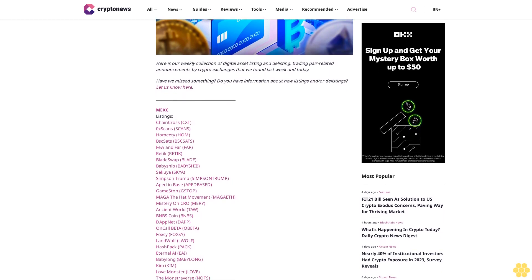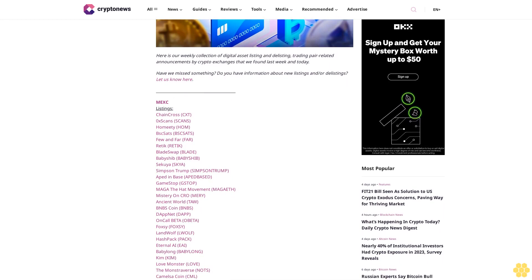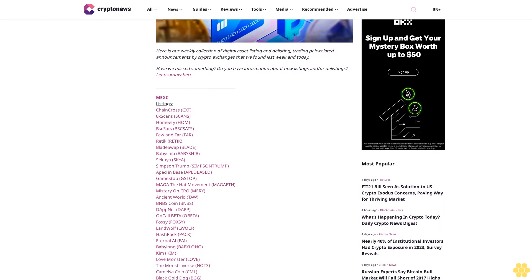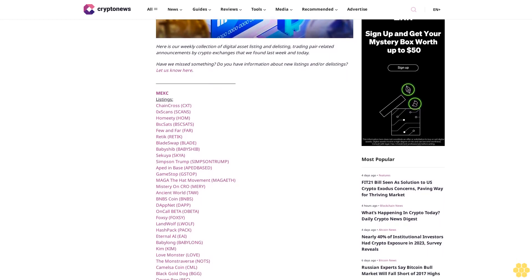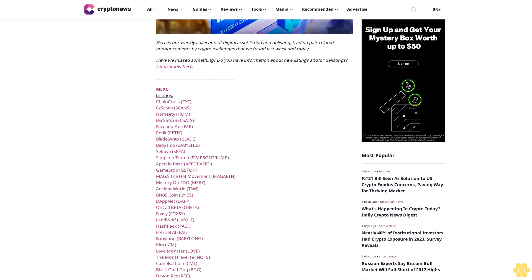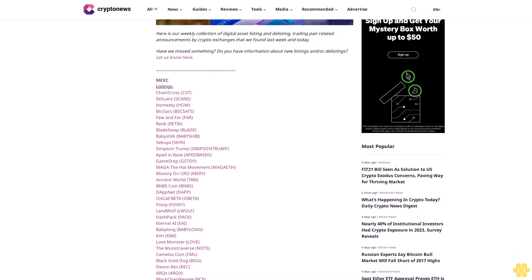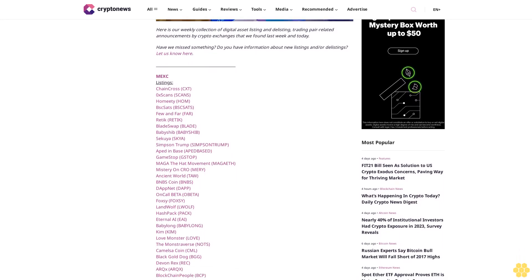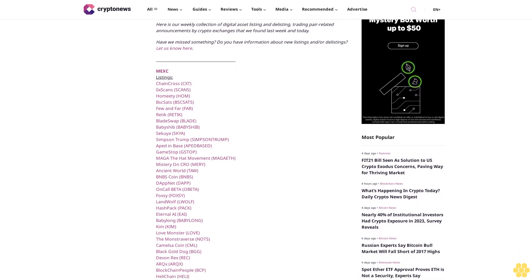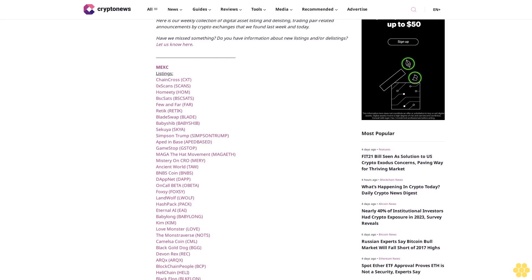REDIC, Blade Swap, Baby Ship, Sequoia Sky, Simpson Trump, 8inBase, GameStop G Stop, MAGA The Hat Movement MAGGIE, Mystery on Crow Murray Ancient.